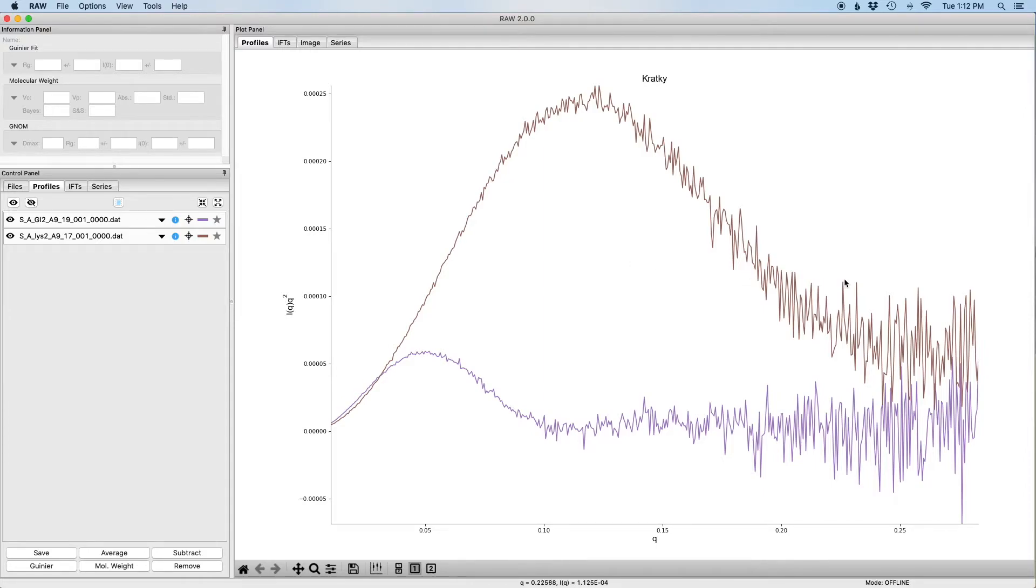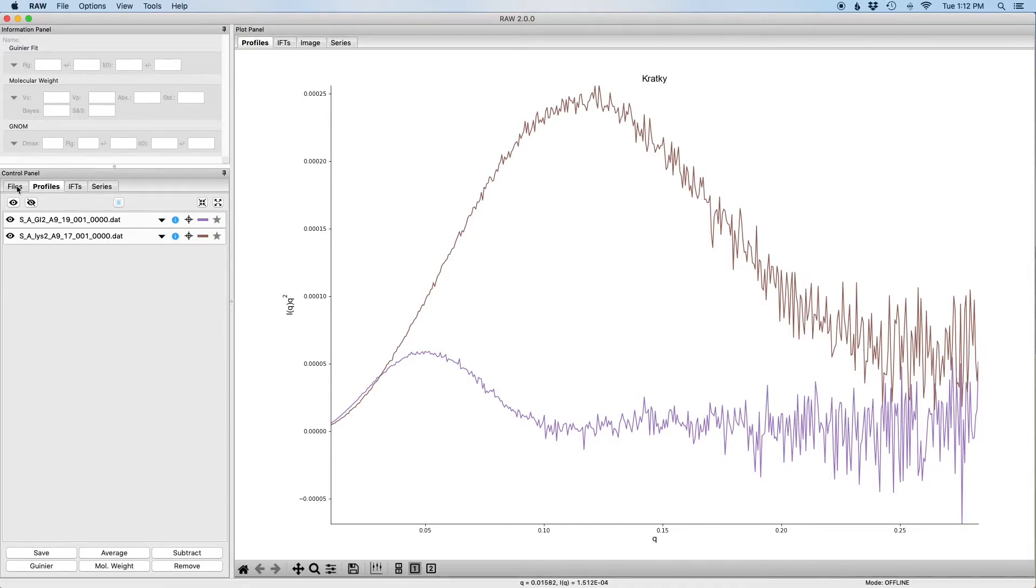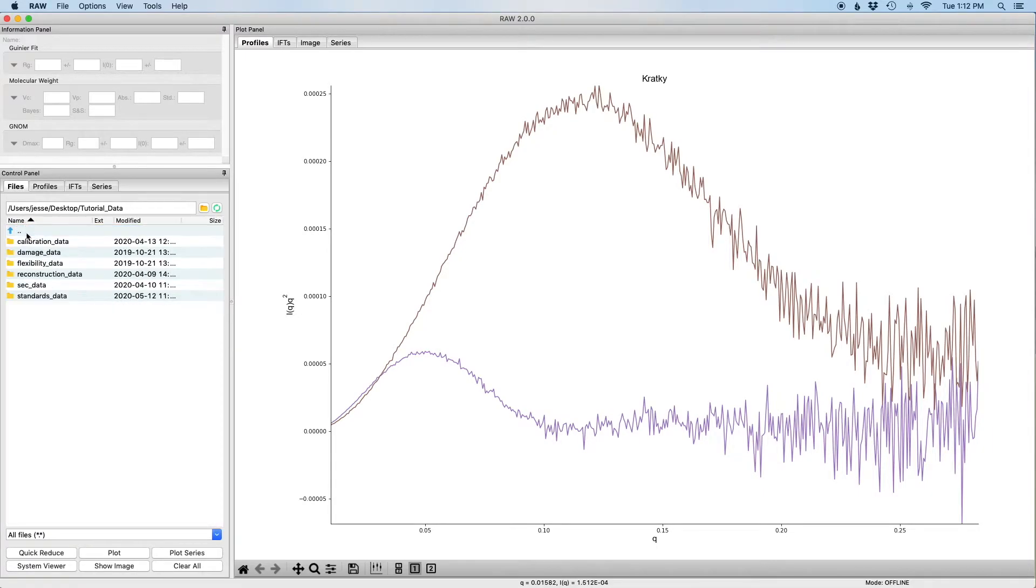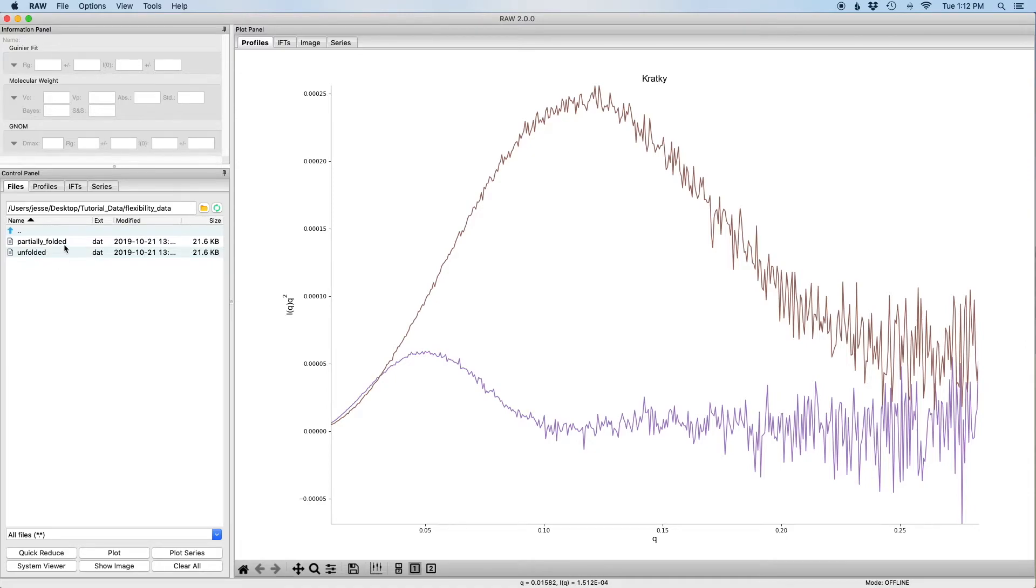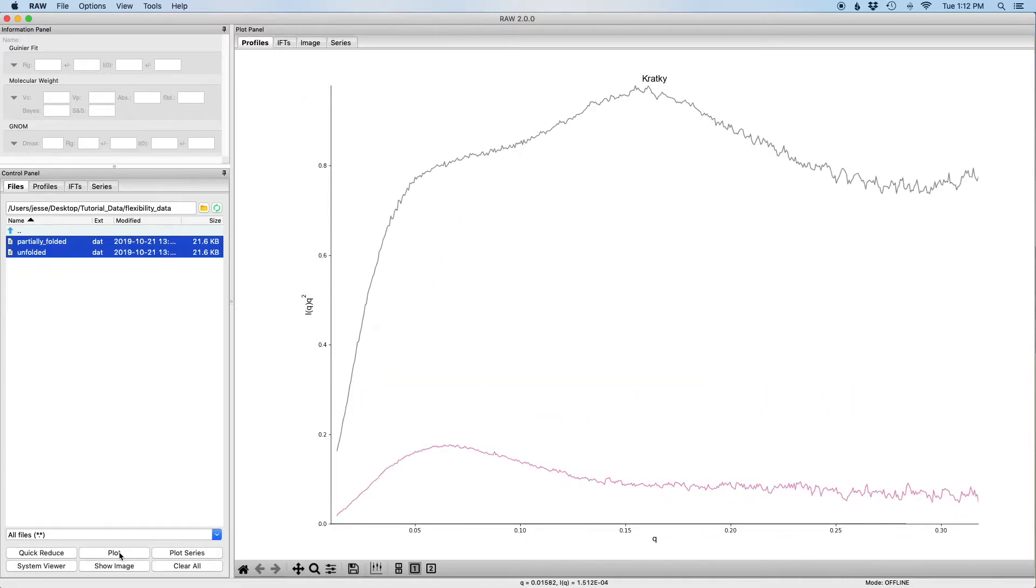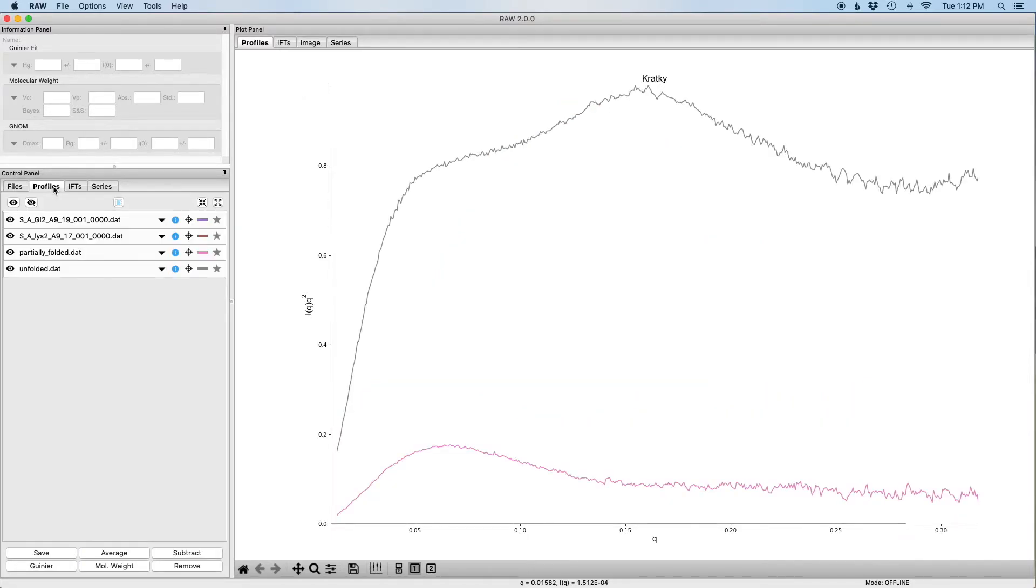So what we're going to do now is we're going to load two additional data sets. So I'm going to go to the files tab. I'm going to go up a level. I'm going to go to the flexibility data and I'm going to load both the partially folded and unfolded data files.